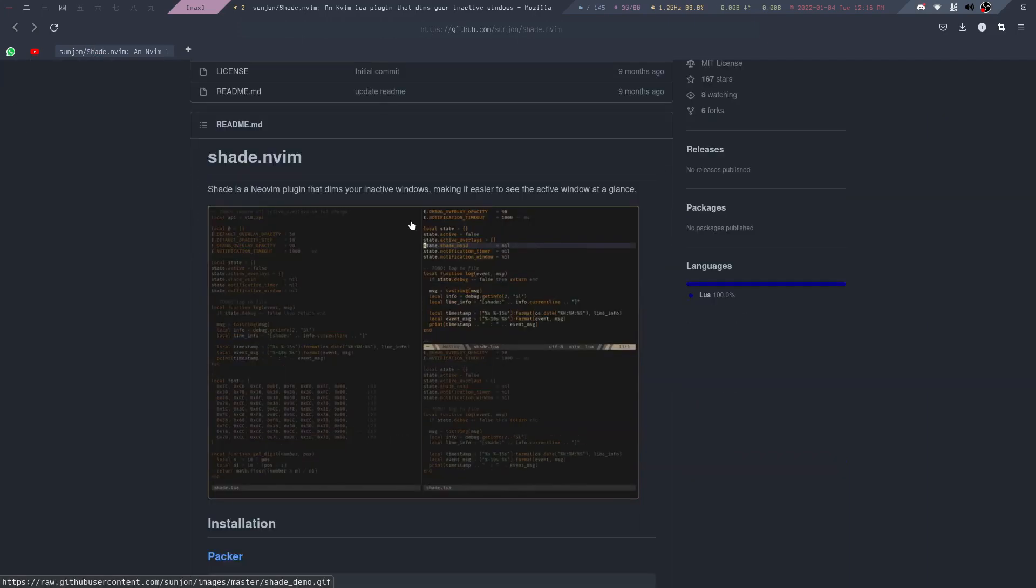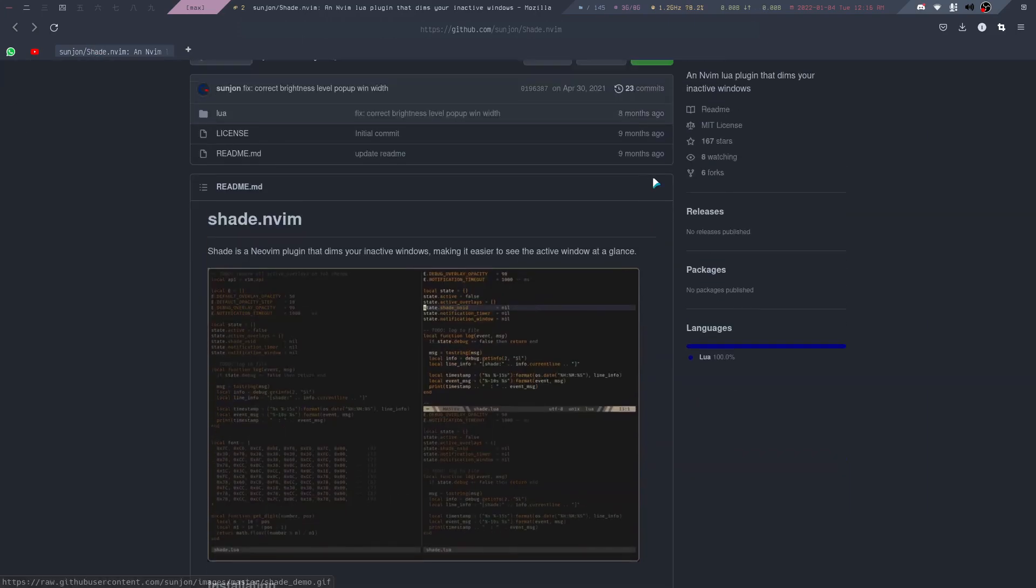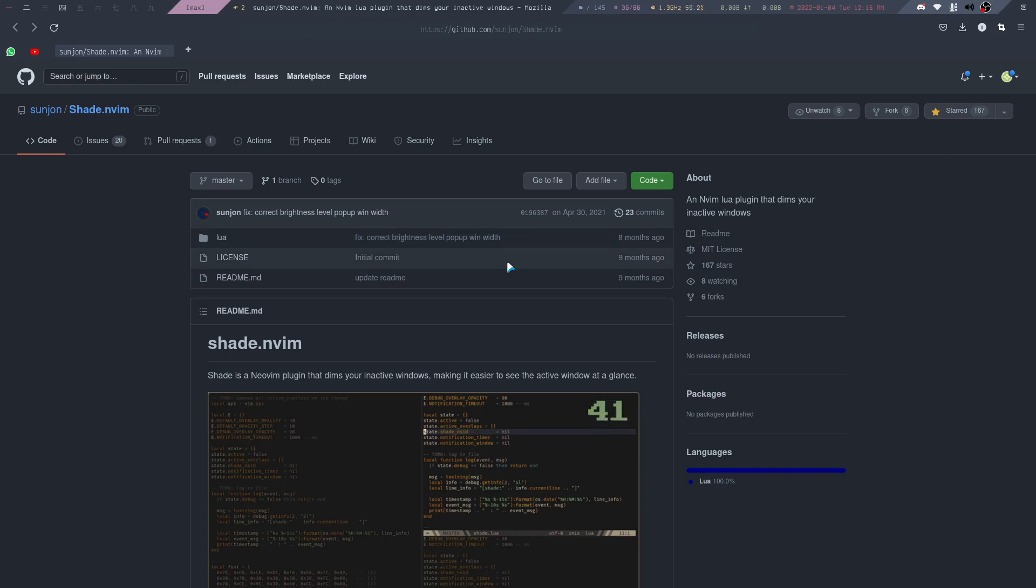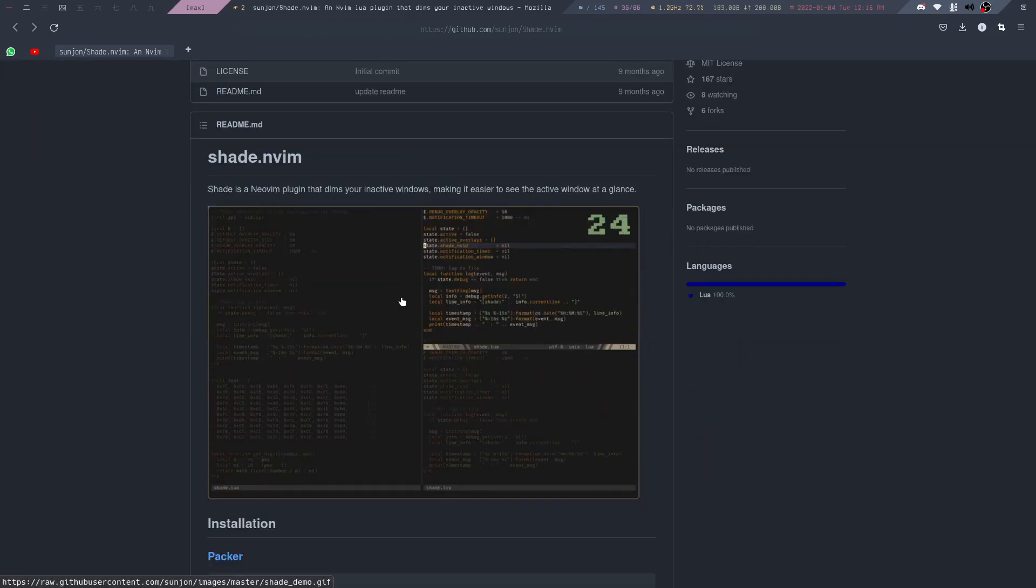And it hasn't been actually actively developed for the past months, but it doesn't seem to have any issues on my system, so I can still recommend it.